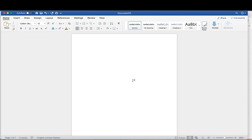I have my Word document open and ready to go. The first thing you want to make sure you do is number your questions. So I have number one, and I'm going to put a space and start writing my question. This is a multiple choice question: what color is the sky? Then I have to put the answer choices. It's important to note that the answer choices must be in capital letters — not the text itself, just A, B, C, D, and however many other choices you have.